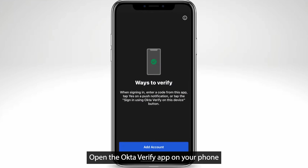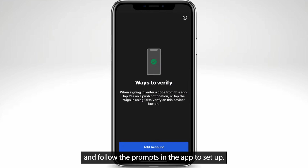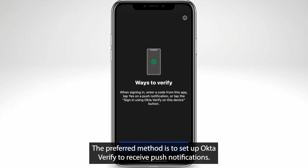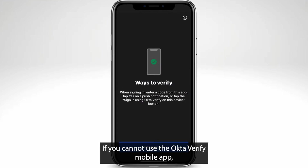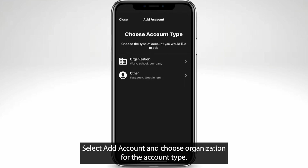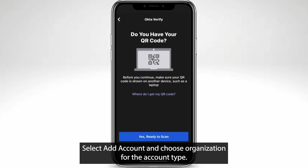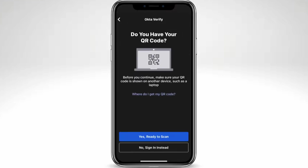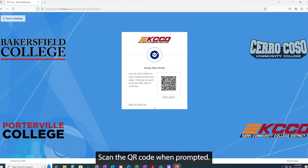Open the OktaVerify app on your phone and follow the prompts in the app to set up. The preferred method is to set up OktaVerify to receive push notifications. If you cannot use the OktaVerify mobile app, you can set up text or voice call authentication. Select Add Account and choose Organization for the account type. Scan the QR code when prompted.